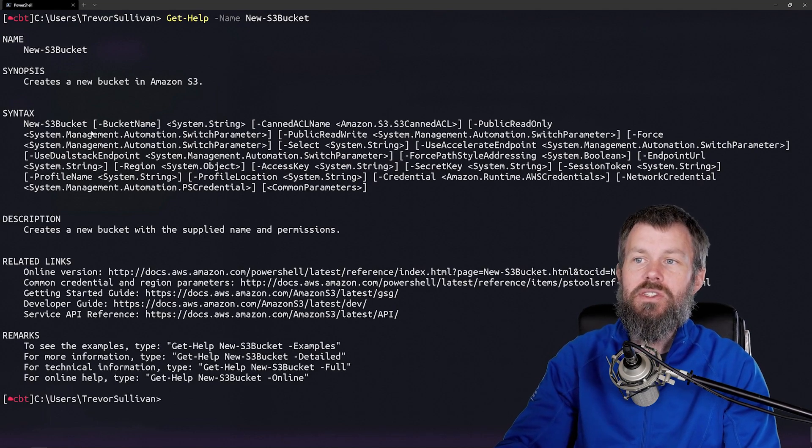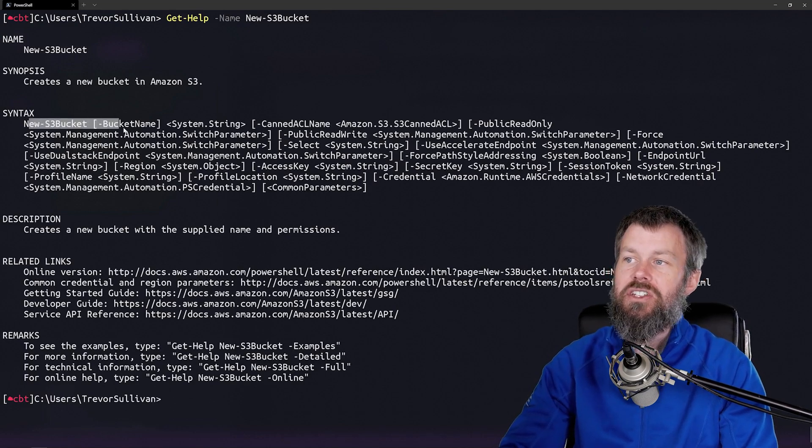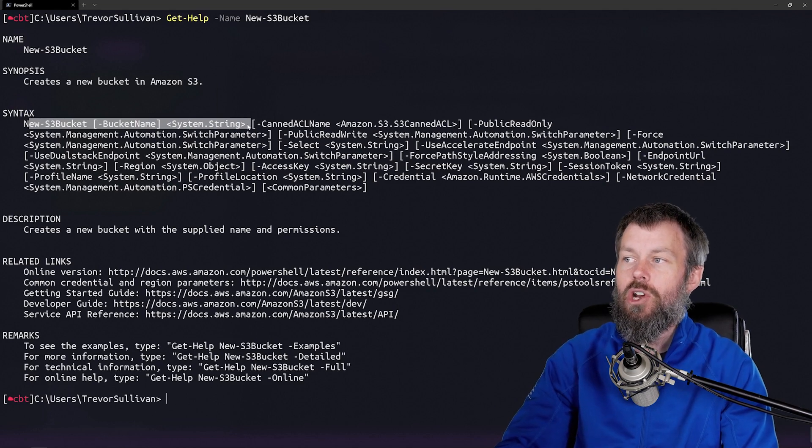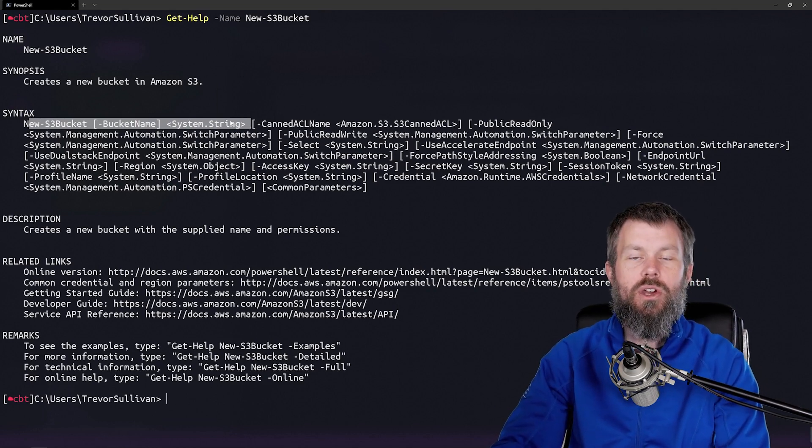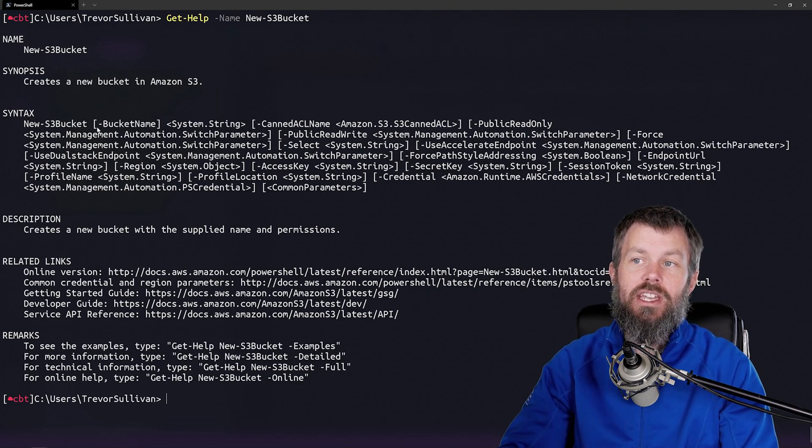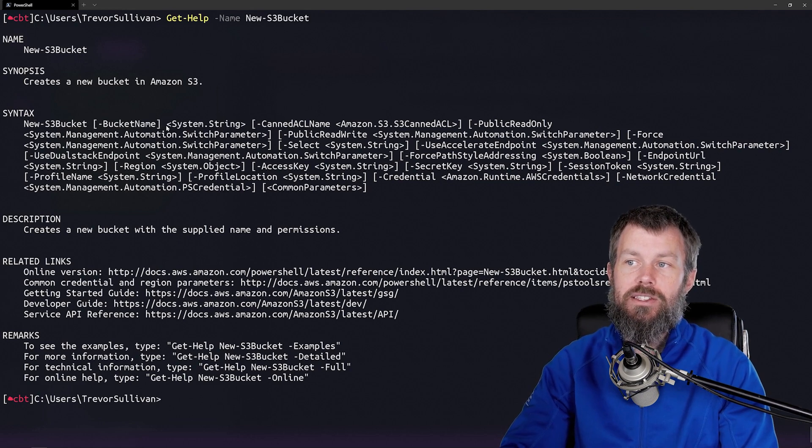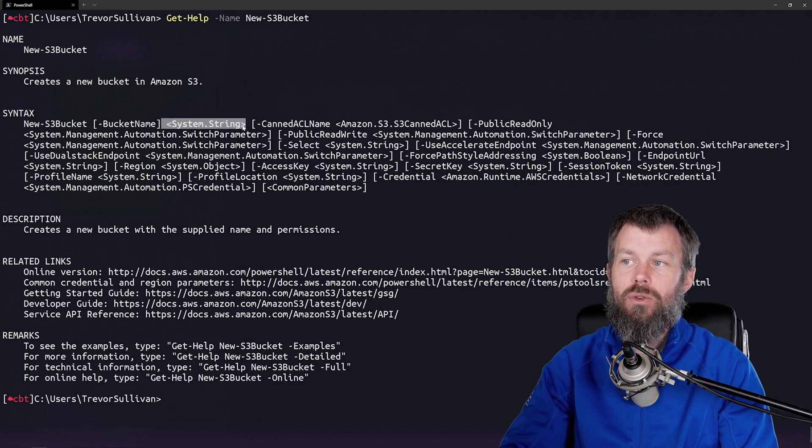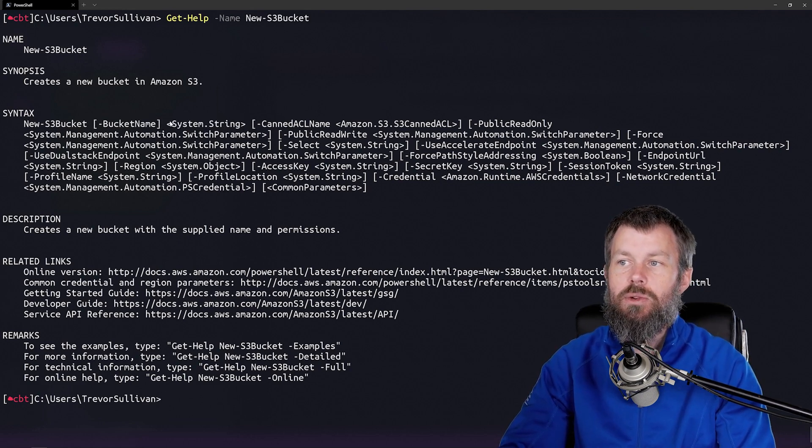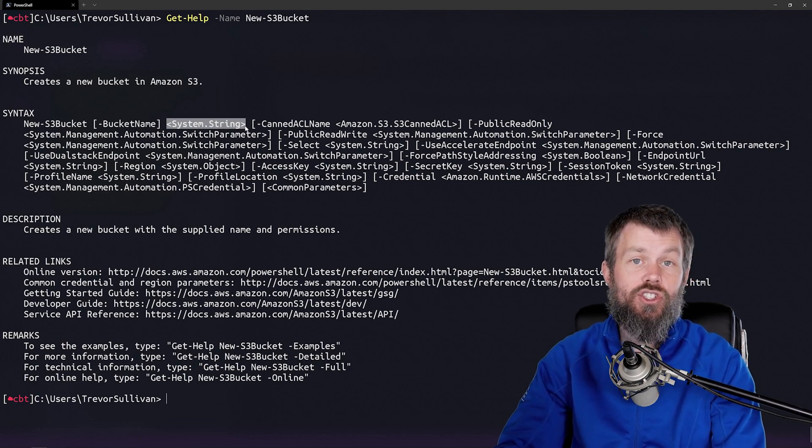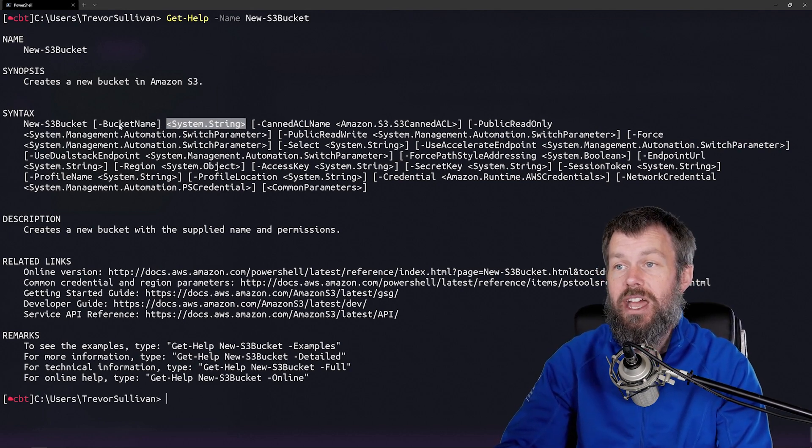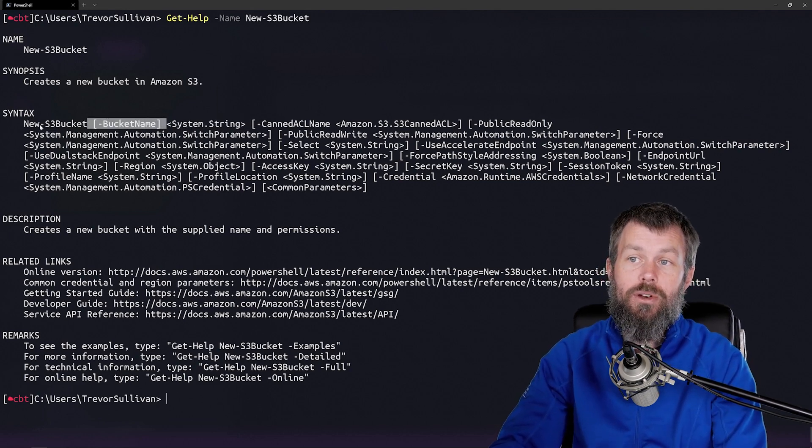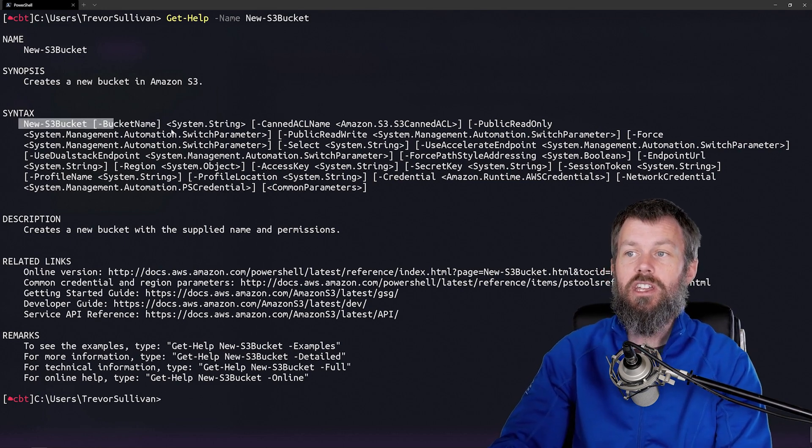As you can see, the new-S3bucket command has a single required parameter. The way that we know this parameter is required is because the parameter name is in brackets and the value is not in brackets. We have to specify a string value that we would like to pass into the bucket name parameter for the new-S3bucket command.